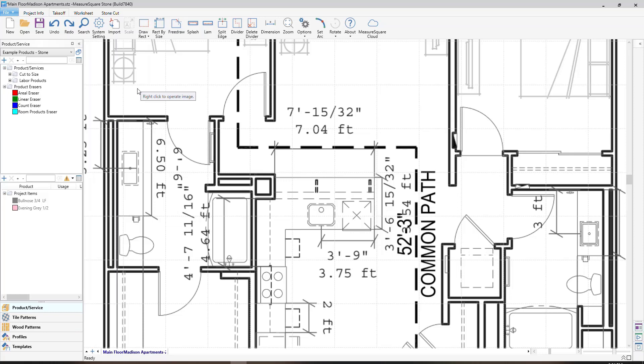Hello, welcome to the MeasureSquare Stone tutorials. In this video tutorial, we will show you how to draw your countertops and also auto-assign products to the countertops.